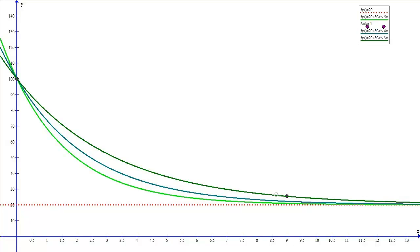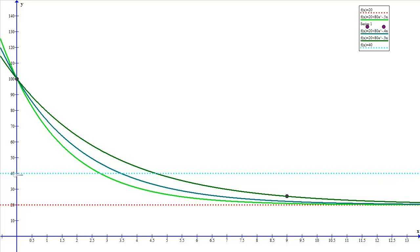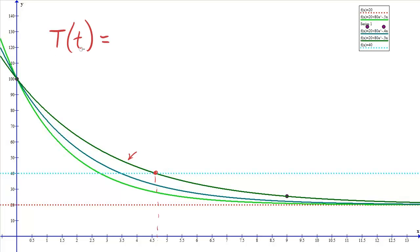Now that we have the accurate model with the correct growth rate, we can answer additional questions like how long it will take for the coffee to reach 22 degrees. Graphically, if the question asks when the coffee reaches 40 degrees, we find that value on the function — it looks like approximately 4.6 minutes. We will perform similar steps algebraically when solving these problems.